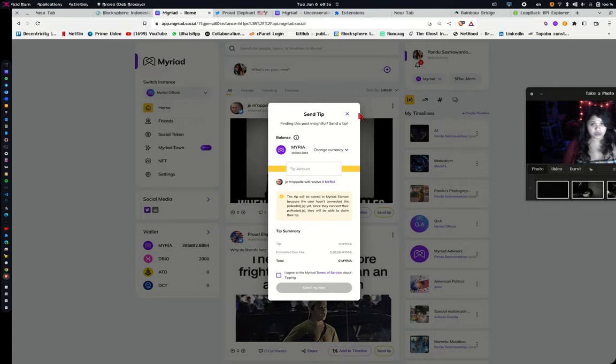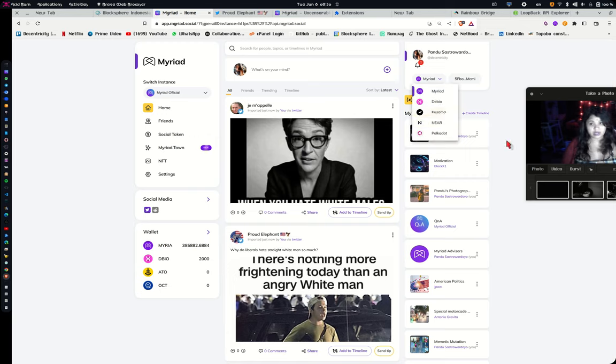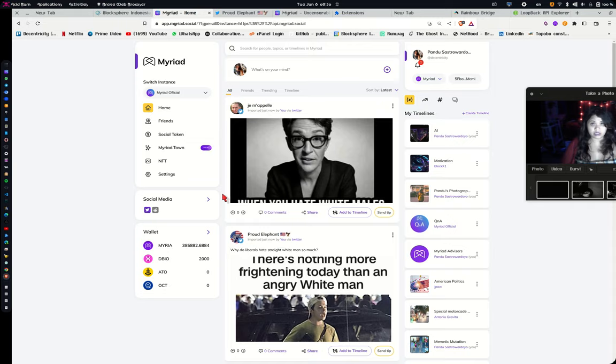You can use your right now Polkadot wallet, Near wallet, other wallets as well, Kusama, to tip people back and forth. So this is basically the regular Myriad front end.